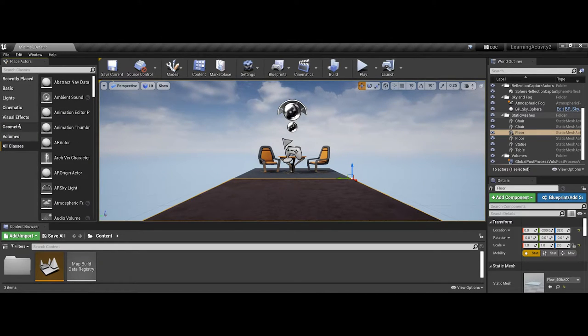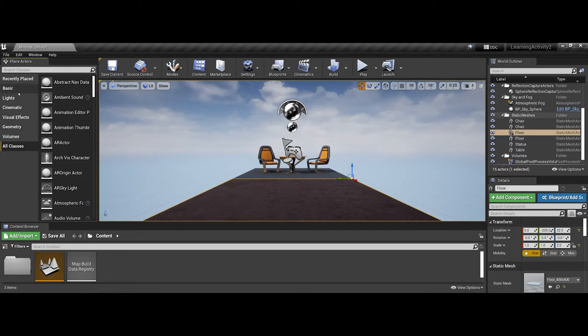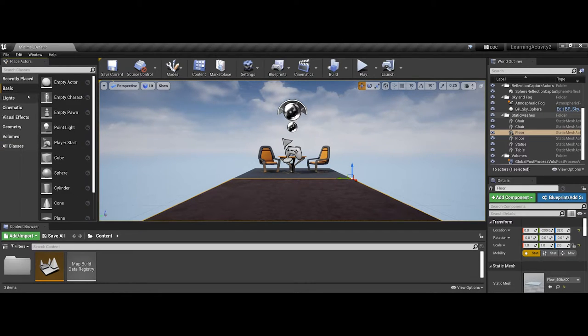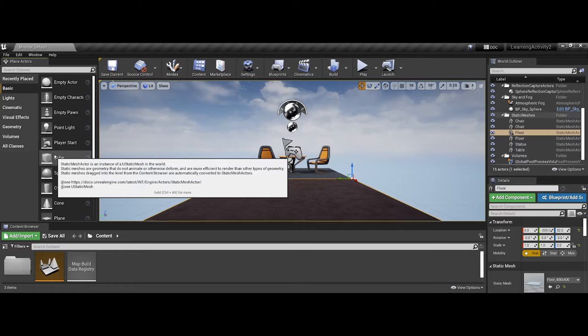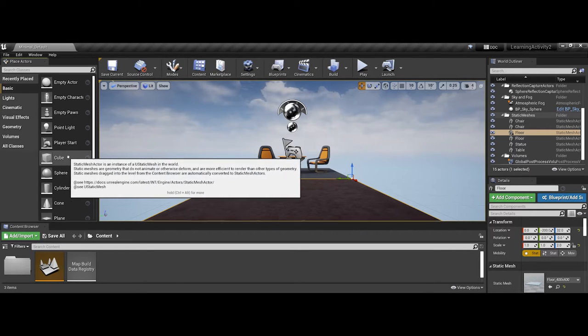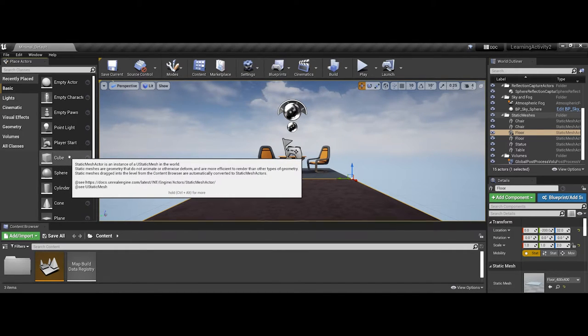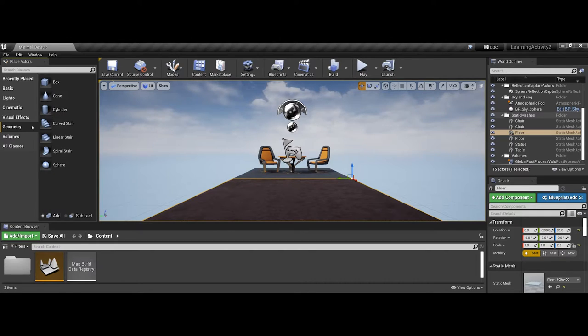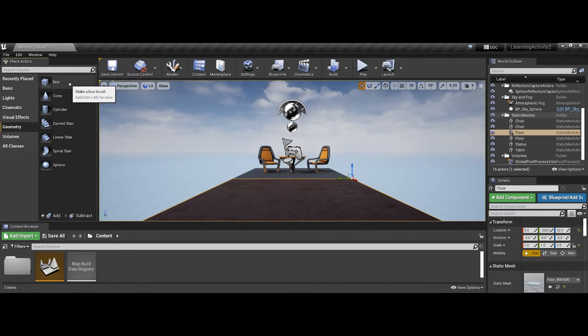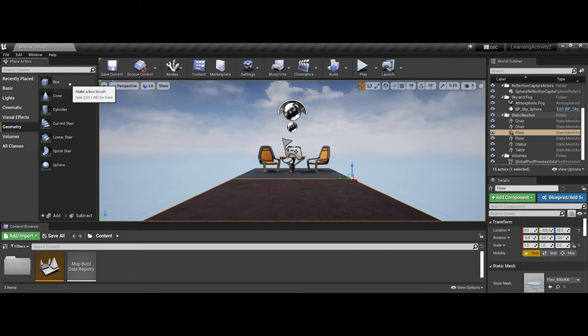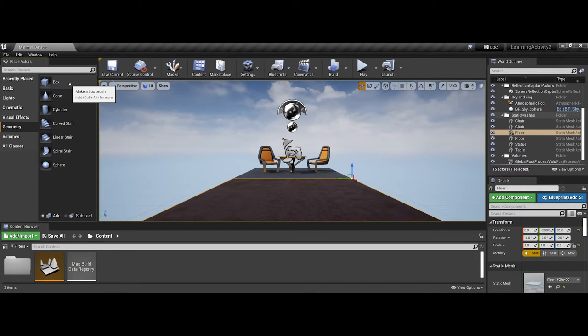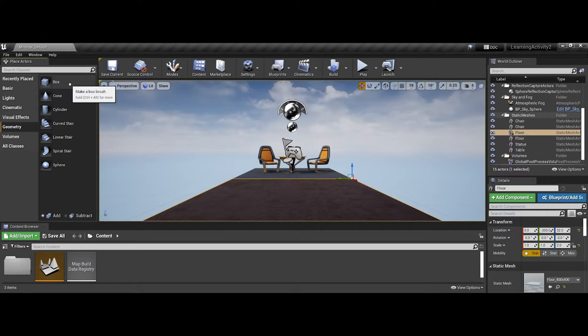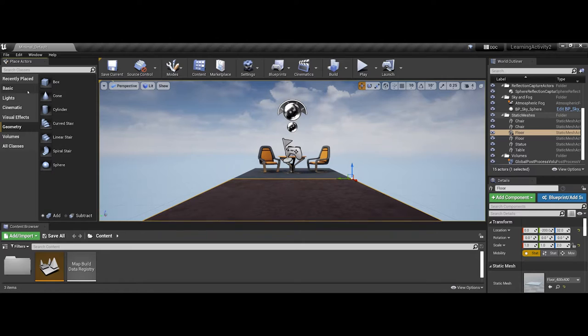One thing just to point out real quickly at this level, and in other videos I will get more into, is there is a difference between the static mesh actor that is the cube in basic versus the geometric box. This is going to utilize what is called a brush. These elements can actually have different materials added onto them, and also you can edit a little bit more for vertex points, edges, and faces.